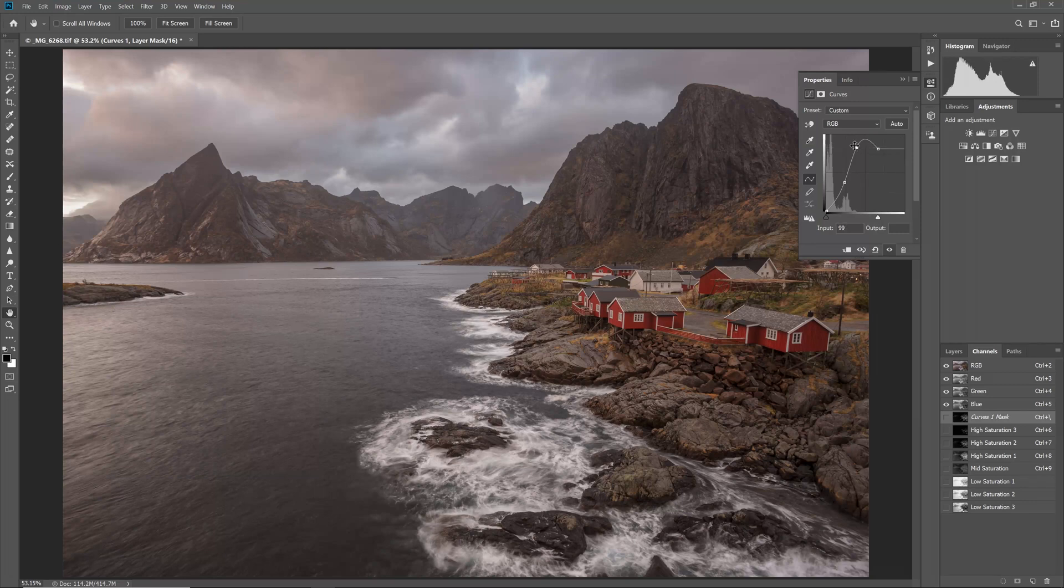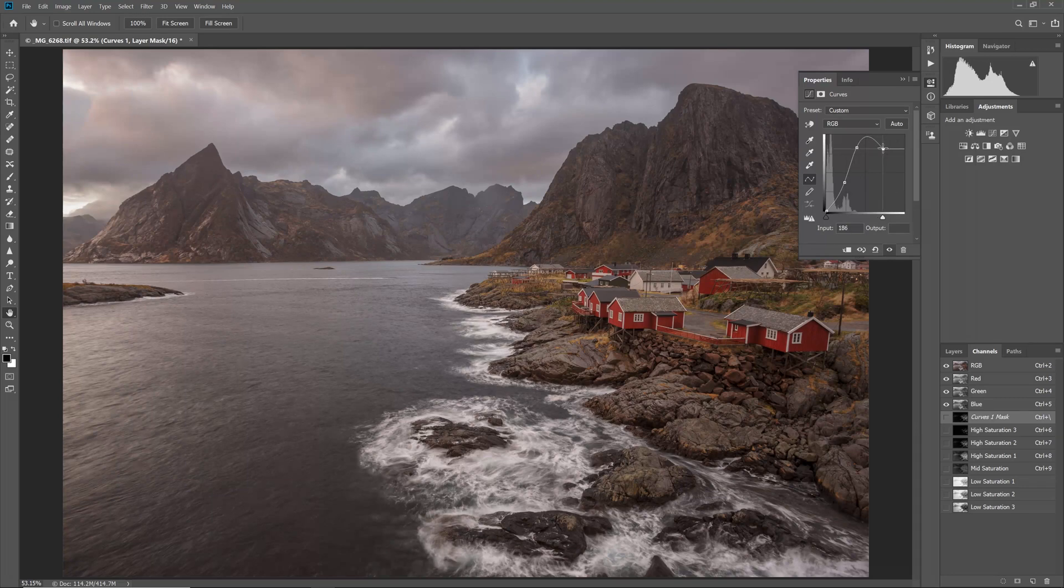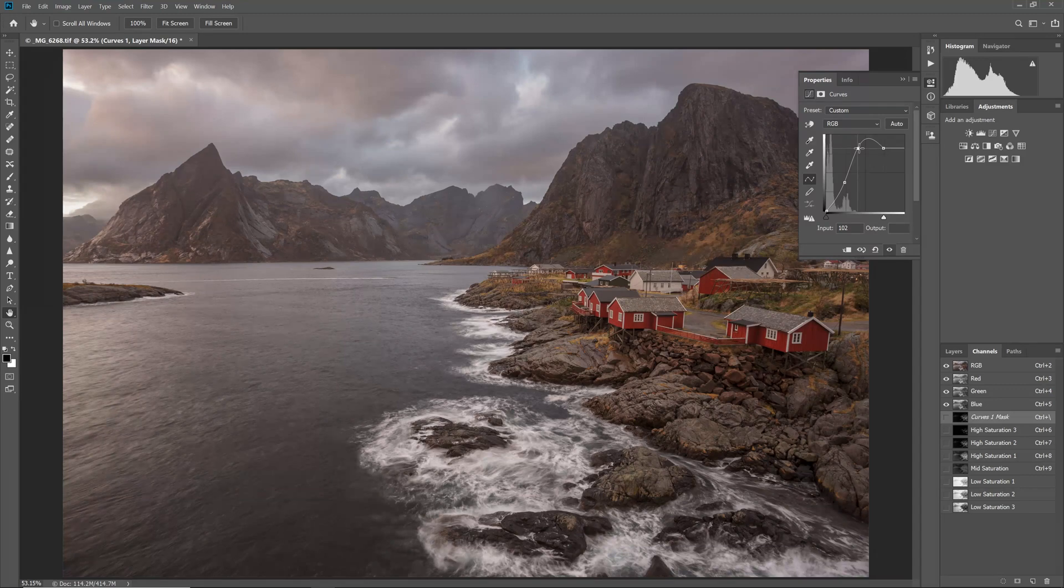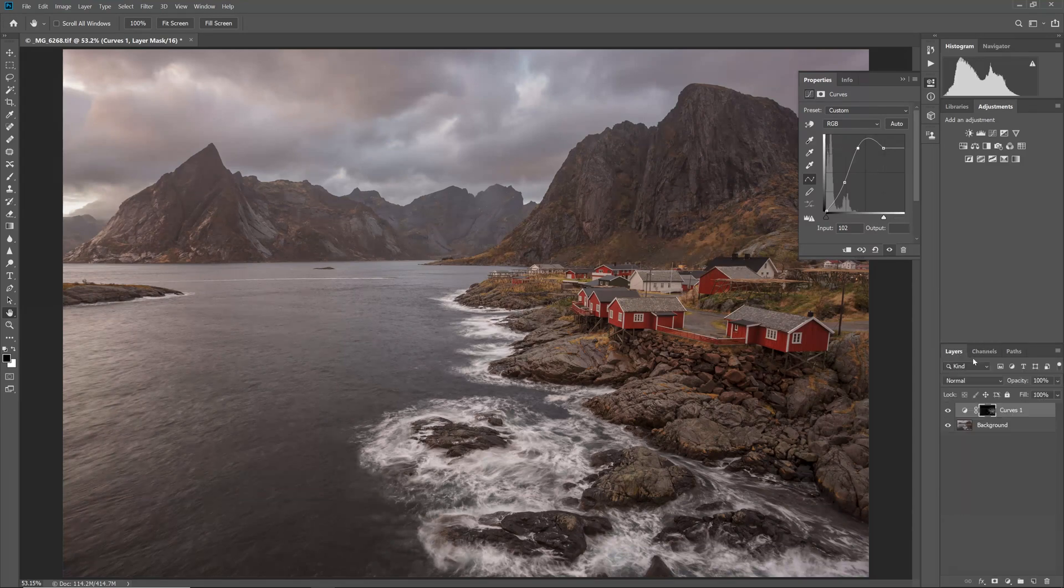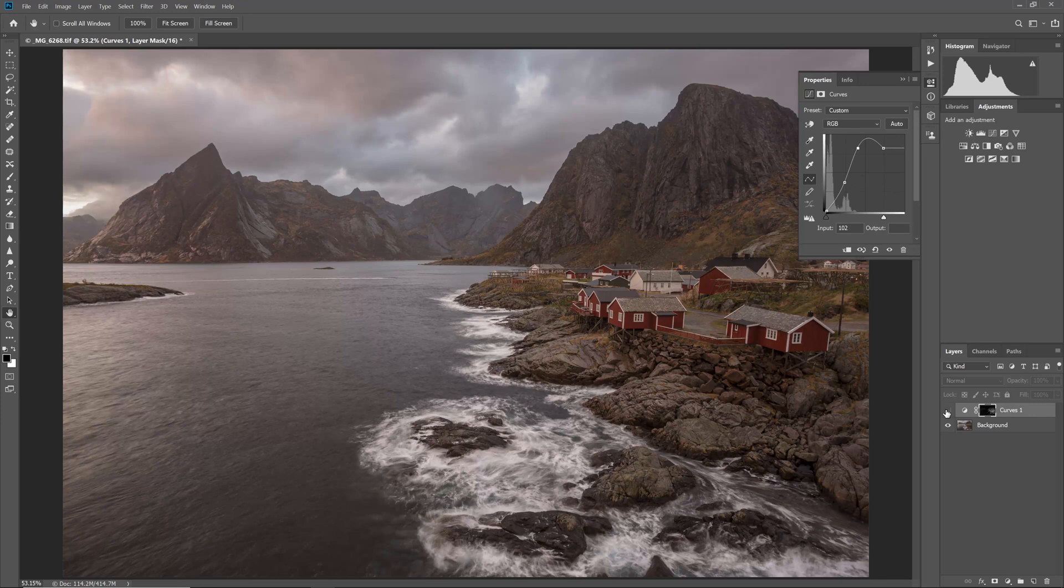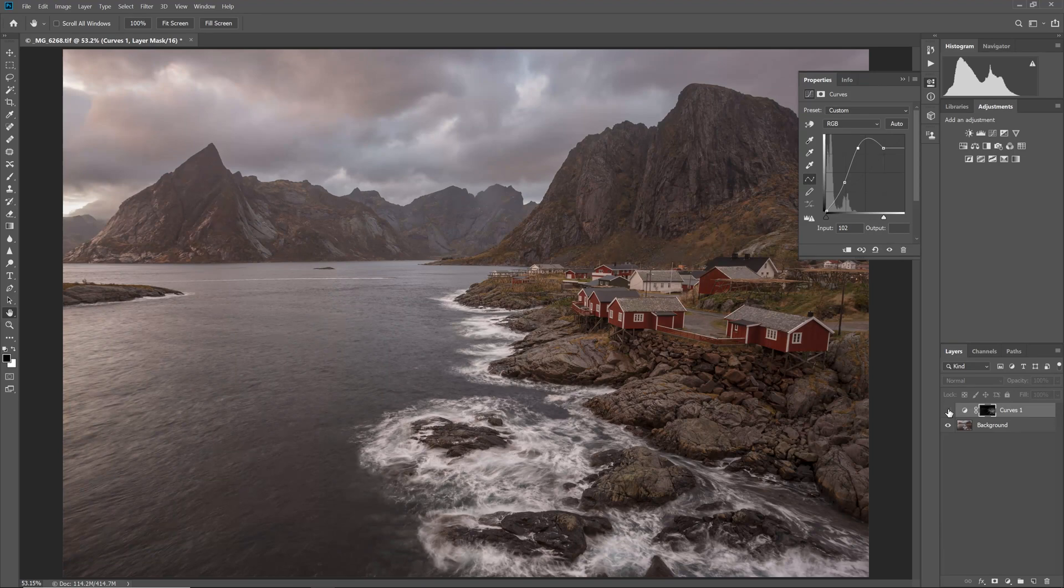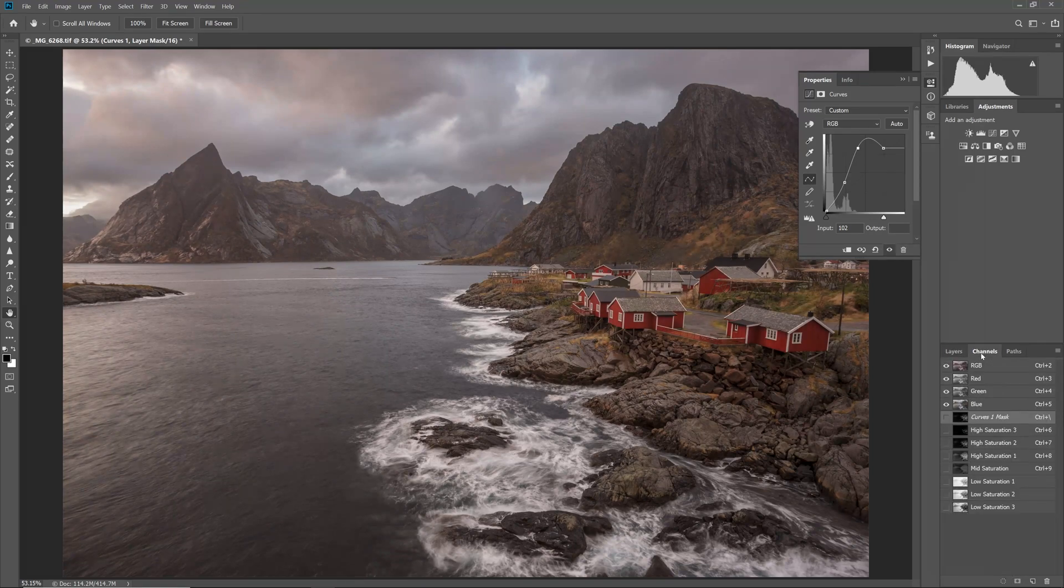Thanks to the layer mask, we can modify the curve far more strongly than we otherwise would. The saturation mask will largely protect us from going too far. You can see that already the buildings and grass have increased in lightness and contrast, while the rocks and mountains are left largely untouched. This is the essence of the technique already completed, but we can improve this still further.